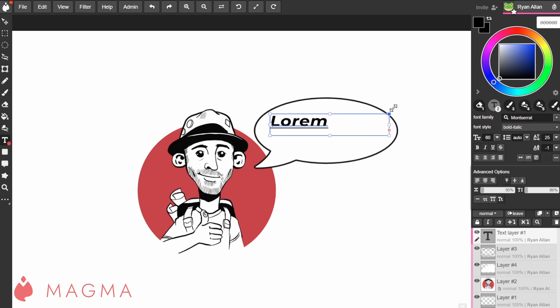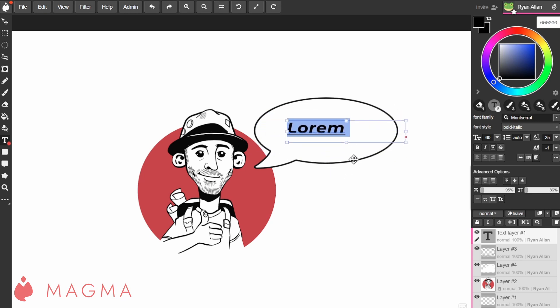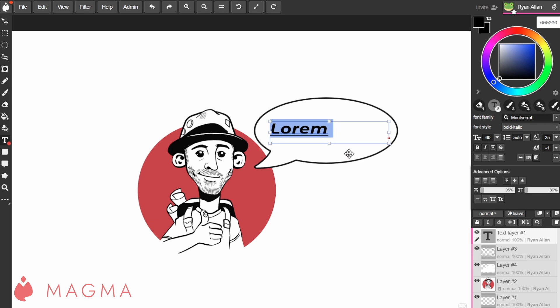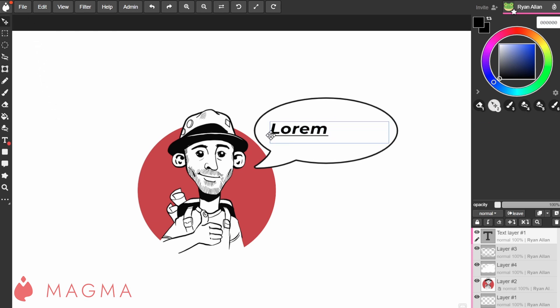To move your text box, bring the cursor outside of it. On computer or a device that recognizes hover, you will notice the cursor change indicating that a click and drag action will move the box. You could instead switch to the move tool in your toolbar to the left.